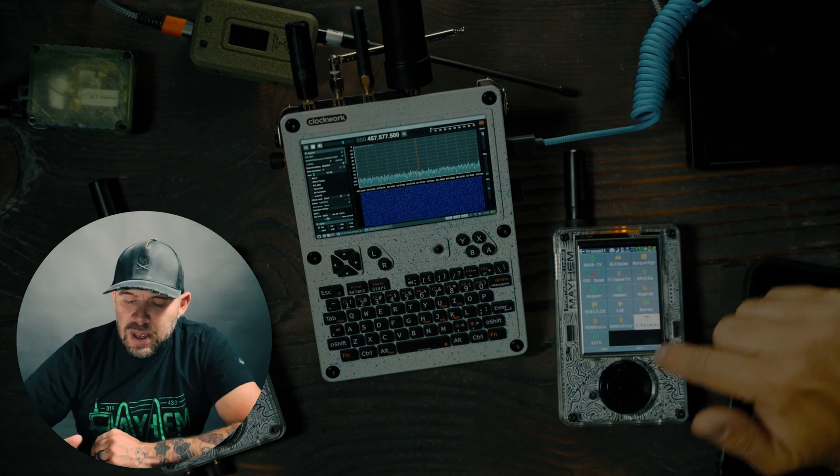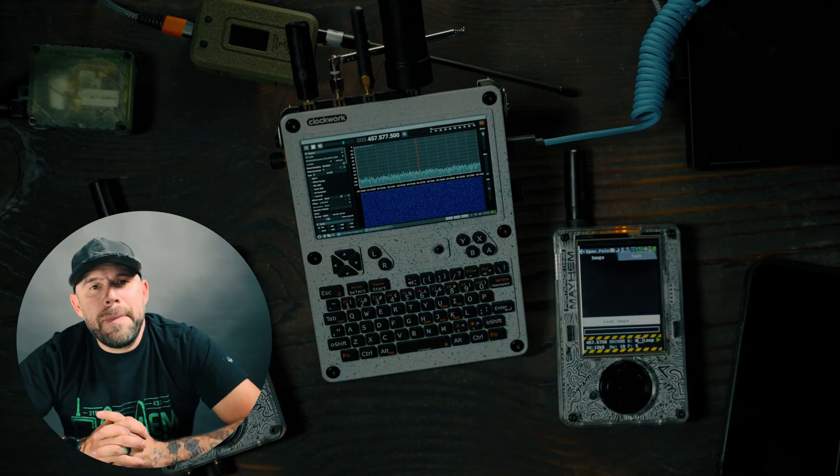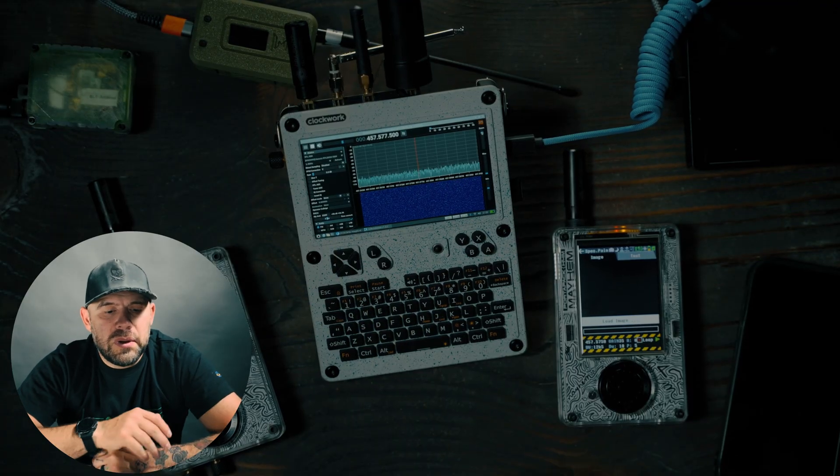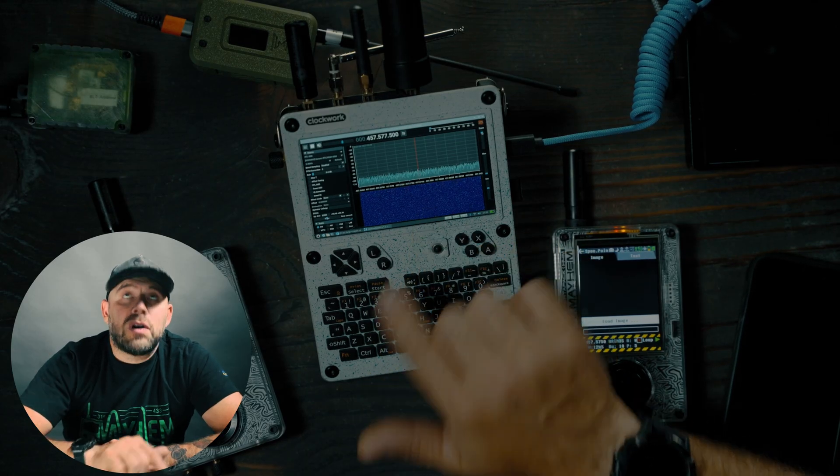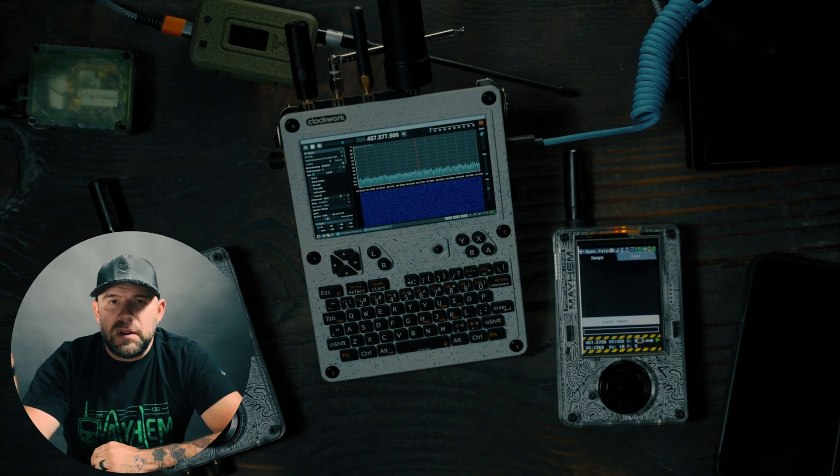Today we're looking at S Painter. This is a pretty simple app. You can create a 24-bit BMP file, or an image, and the resolution can be up to 1024 by 1024-ish. We're going to be sending this image over radio waves, and then we're going to be viewing it here on the UConsole with the SDR++ Brown Edition. We'll see it on the waterfall, and also on the screen recording over here on the tablet, so you can get a real good picture of what this can do.